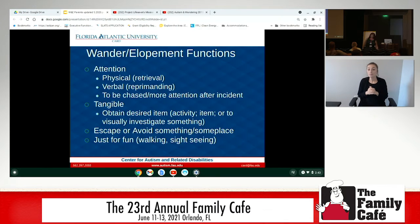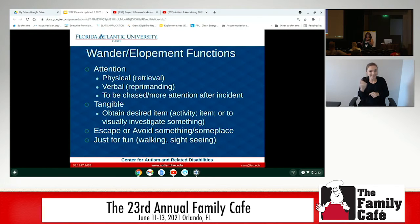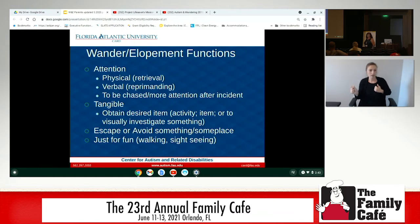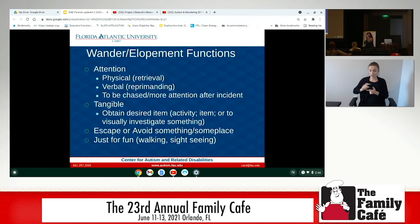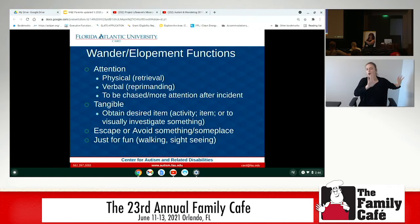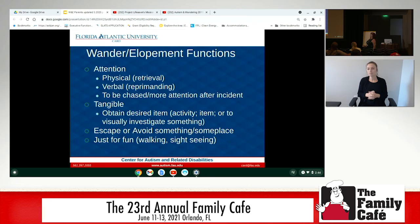It could be to get something they wanted — my son's goal-directed wandering was to get his toy out of the car, something tangible. Then there's escape or avoidance. Escape is when they're already in the situation and they leave. Avoidance is when they refuse to enter — hands on the door jamb, no way they're going in. Escape and avoidance go together because they want to be away from that environment.